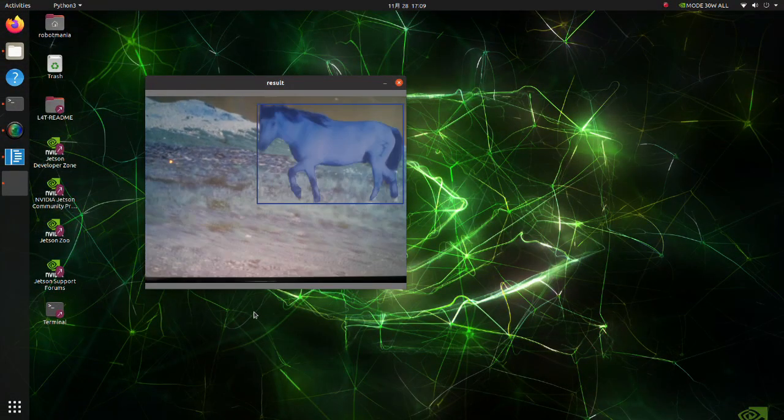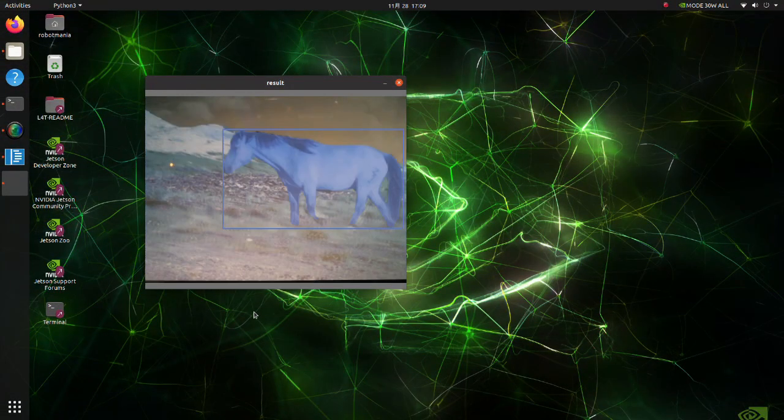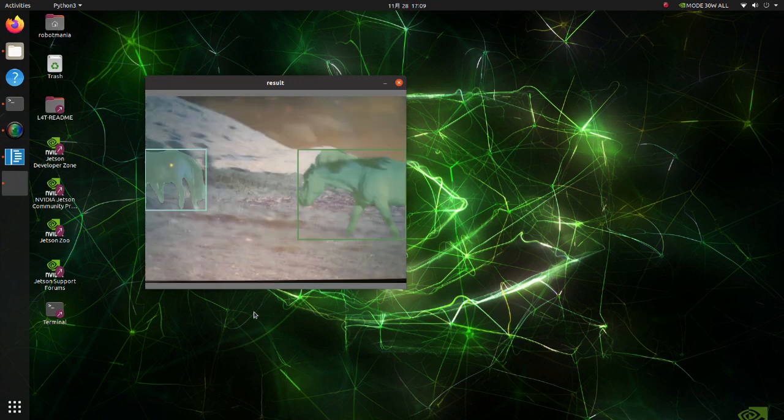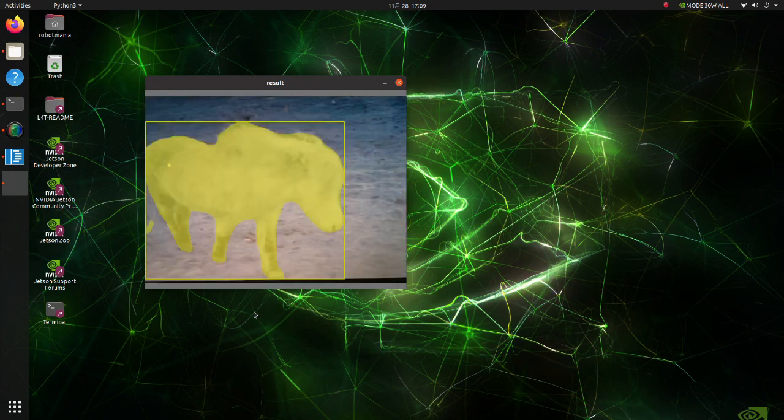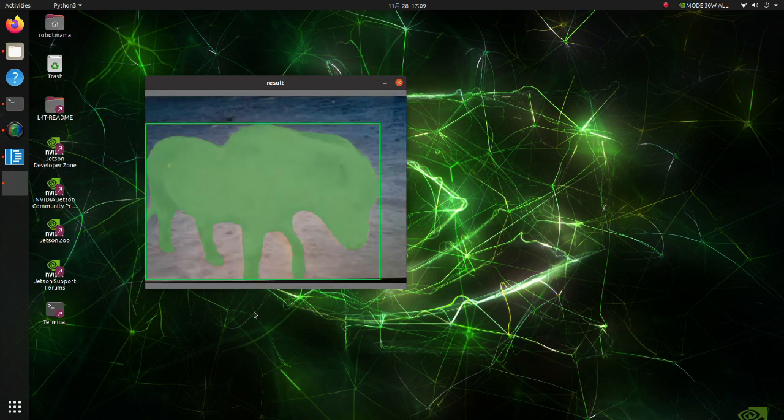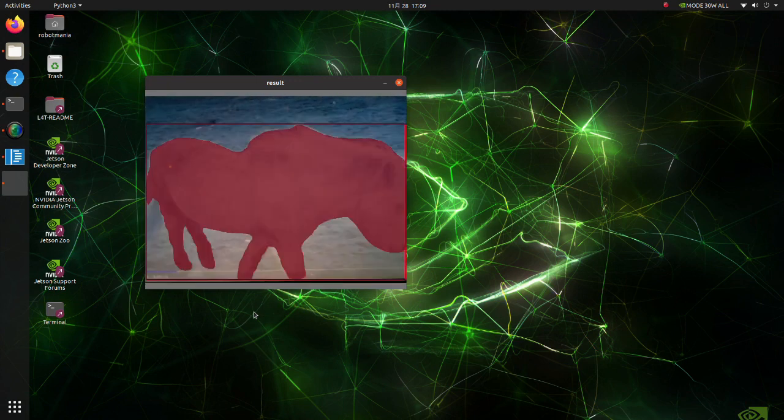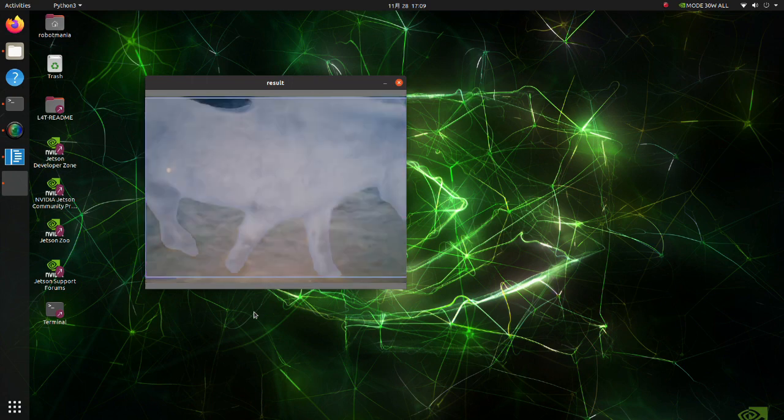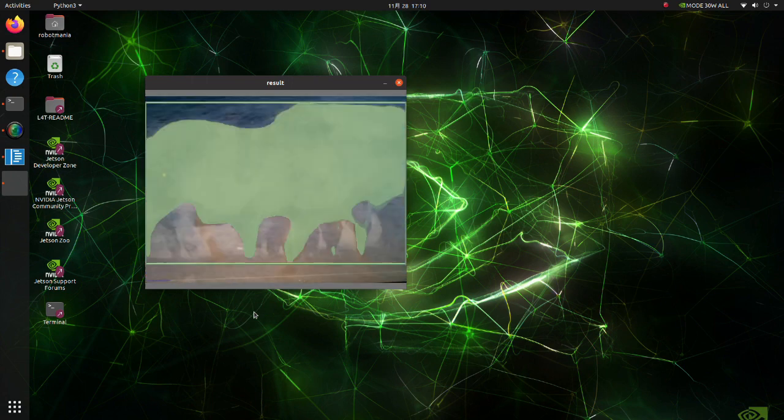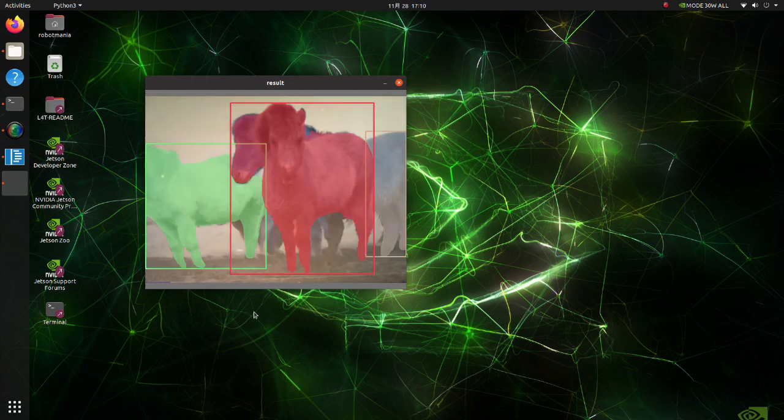In this tutorial we will do instance segmentation using Jetson Xavier. As we can see, Xavier is powerful enough to do segmentation task in real time.